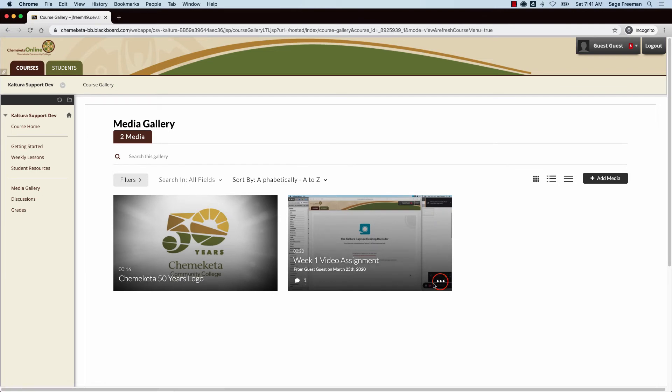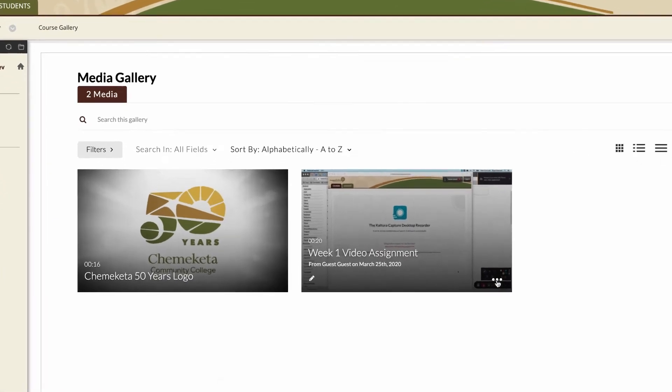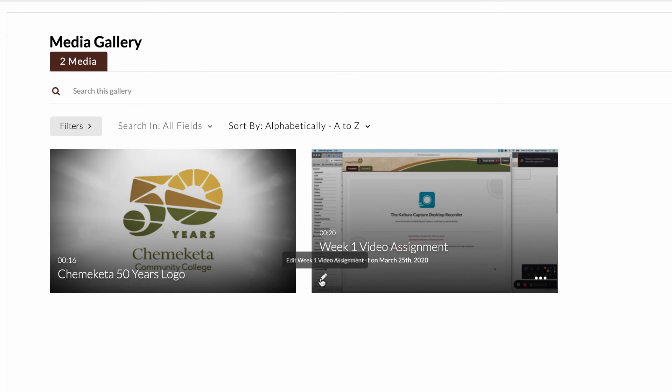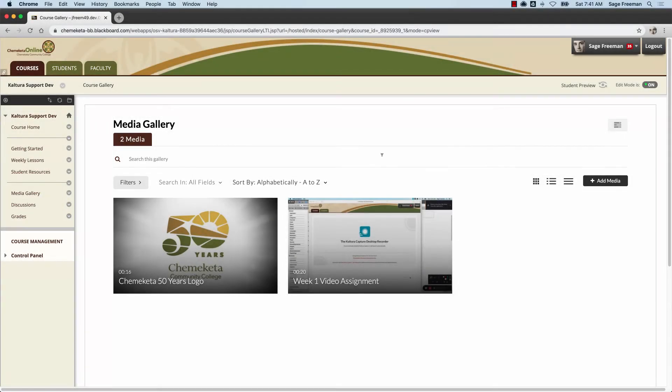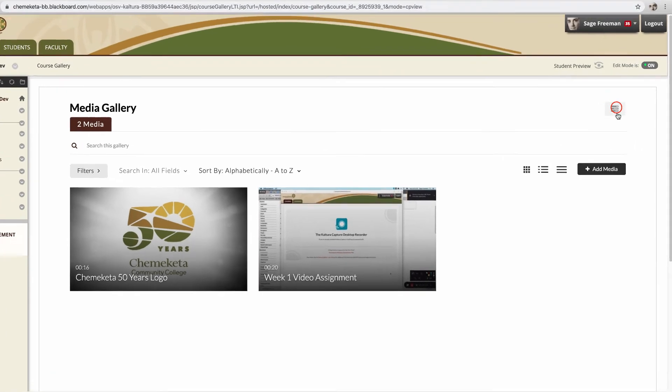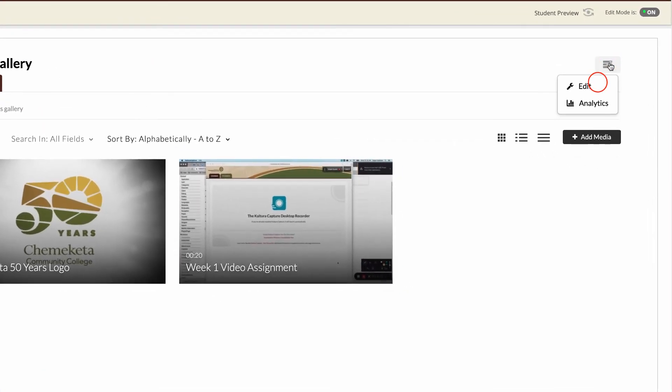Students have options to edit their media and make changes to it. Instructors can also edit their media galleries.